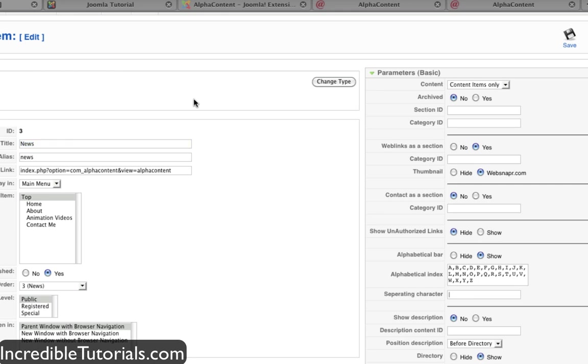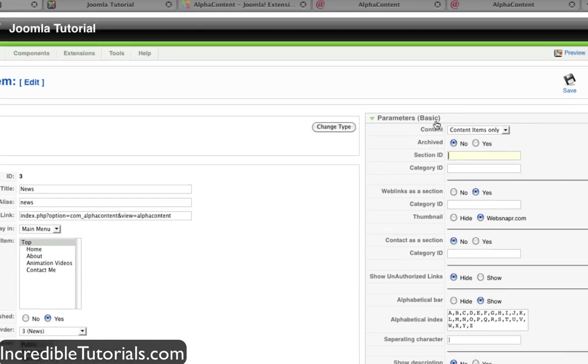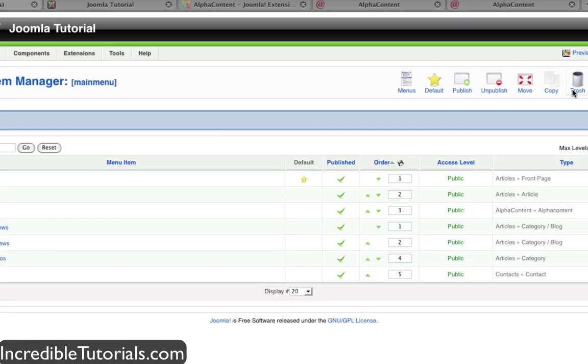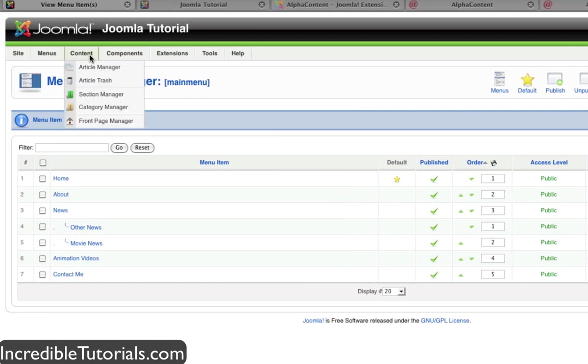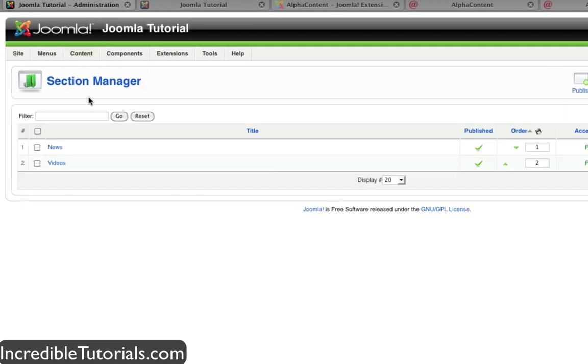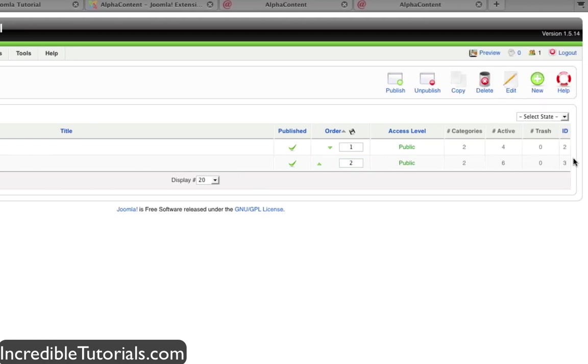So we need to figure out what the ID of that news section is. Let's go ahead and save this for right now. Then let's go to our content section manager and we'll see that the ID is number 2 located in this column right here. So we got to put a 2 in that option.